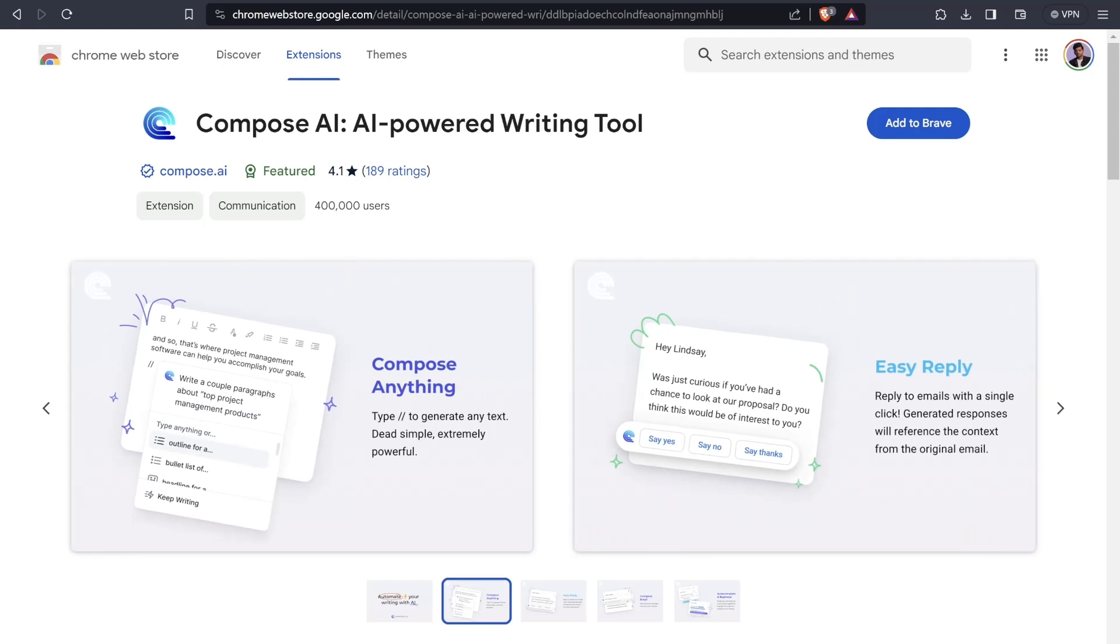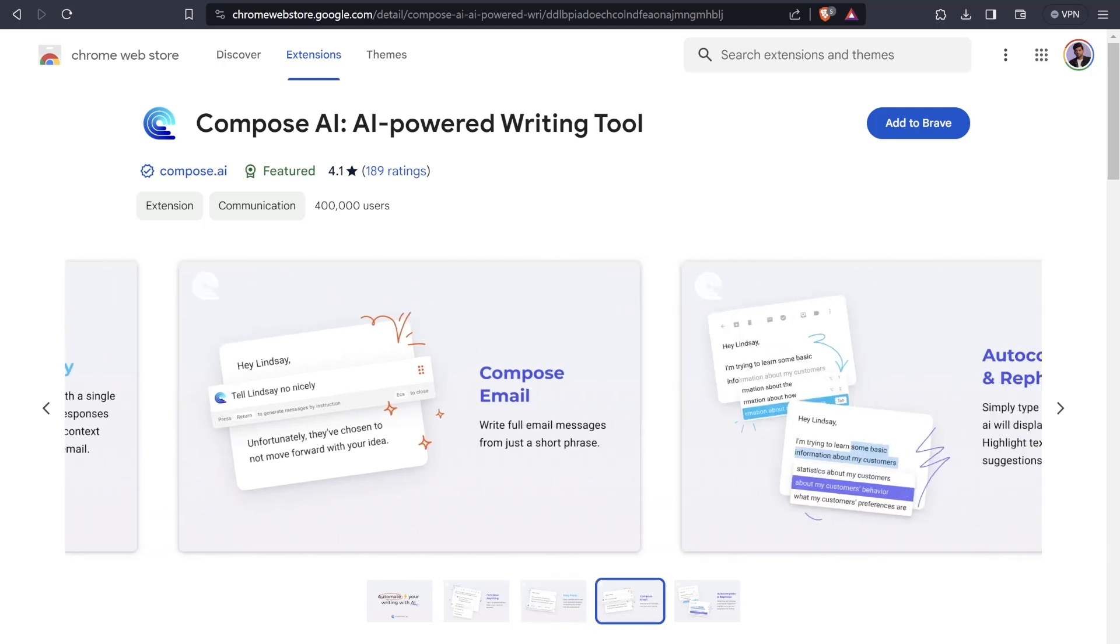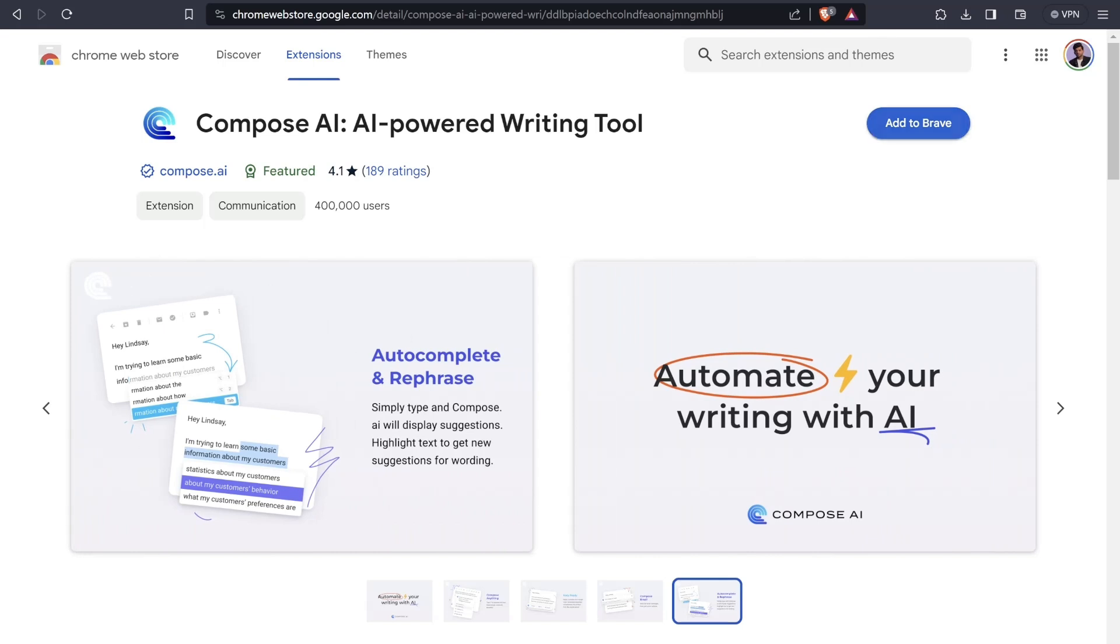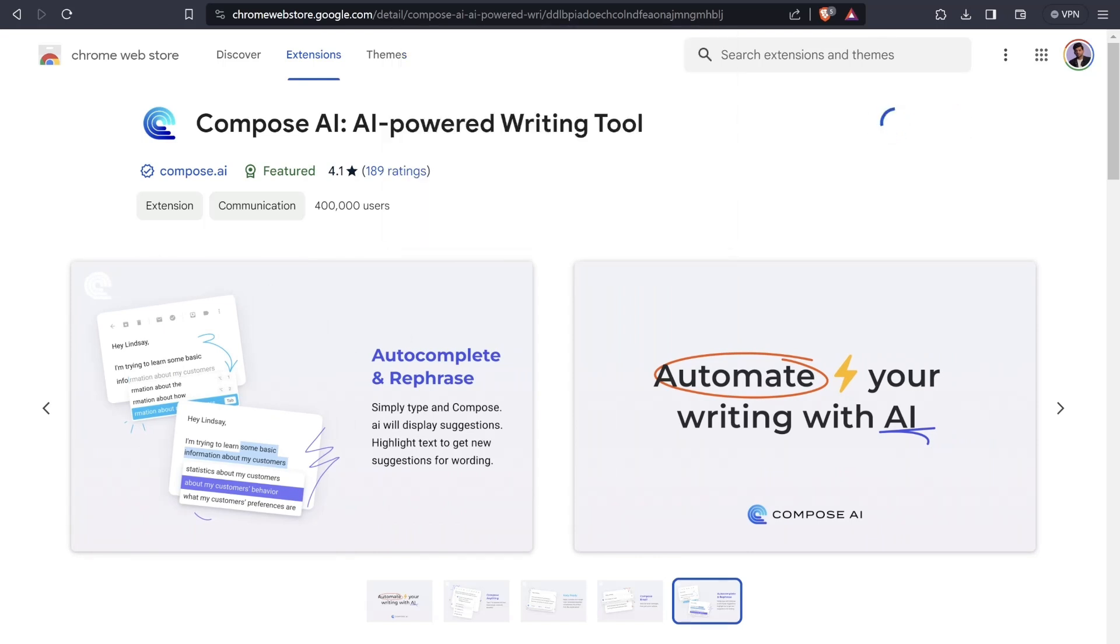You can reply to emails with a single click, generate responses with reference to context from the original email. You can write complete full messages from just a short phrase, auto complete and rephrase. Simply type and Compose AI will display suggestions. Let's click on add to Brave. Microsoft Bing along with Brave also supports the Chrome web store extensions.